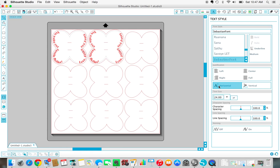You're going to come over here and click on your A to insert text. I have mine set to a size of 24, so you'll just want to leave that, and I'm using the Sebastian Sketch font.